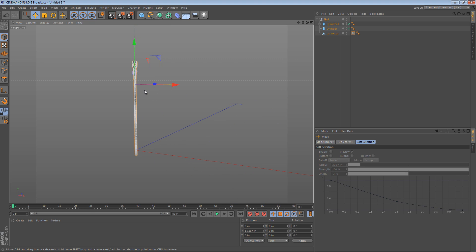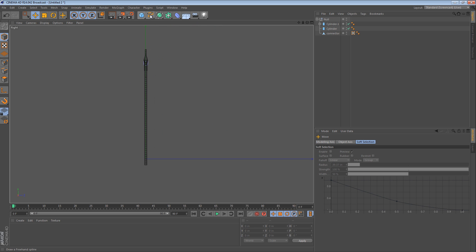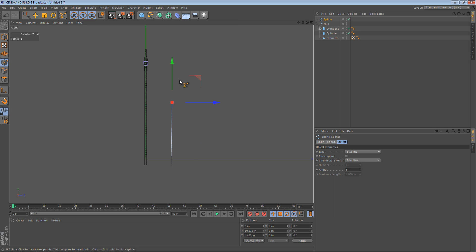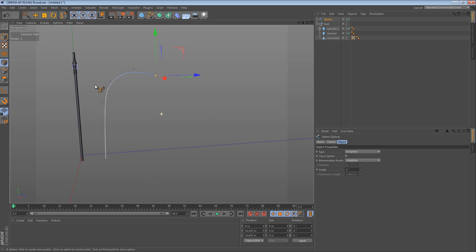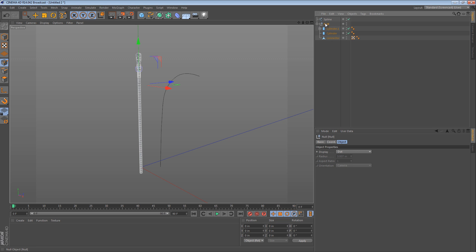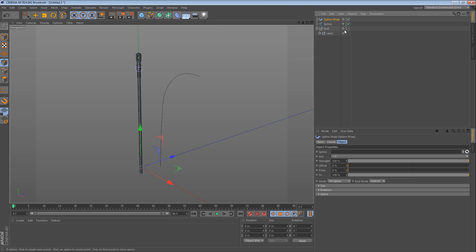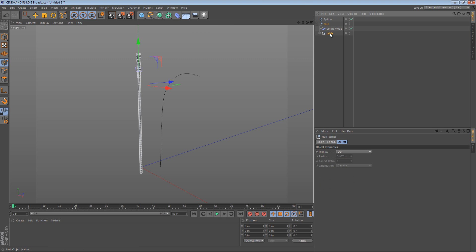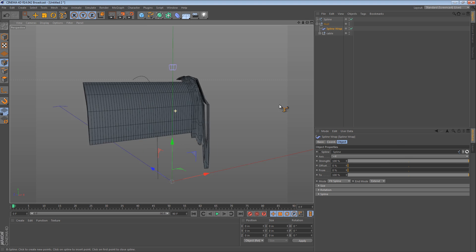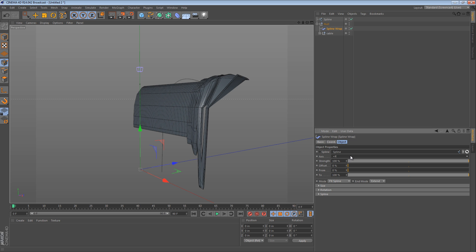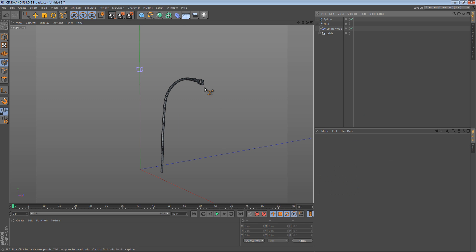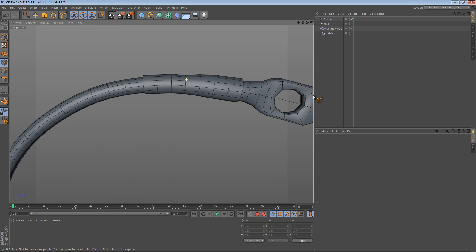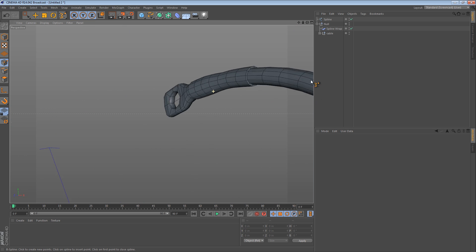Now the cool thing about the spline wrap deformer is that we should just be able to create a spline, let's use a B-spline. And then we should be able to call this cable, put it in a null object again, and then place a spline wrap deformer next to cable and tell the spline wrap to use the spline. Now that's obviously wrong, but what we can do is tell the spline wrap deformer to use a different axis. For instance, the Y-axis. Now we have a cable that is bending with the shrink tubing and everything.